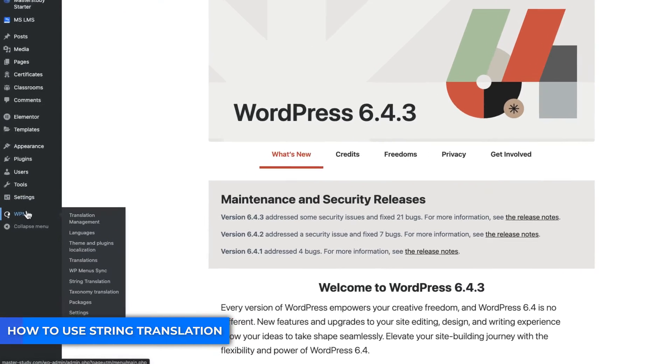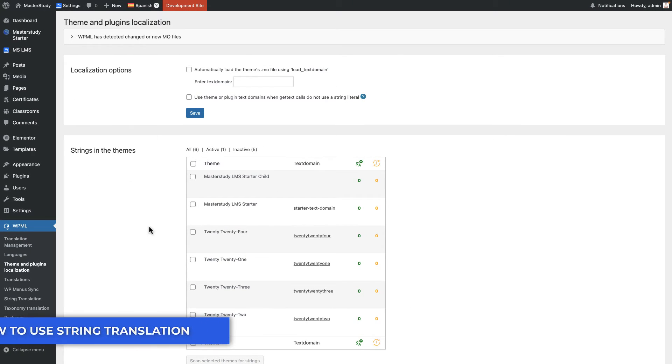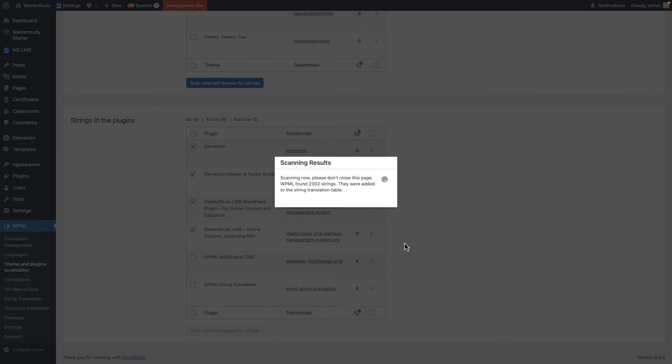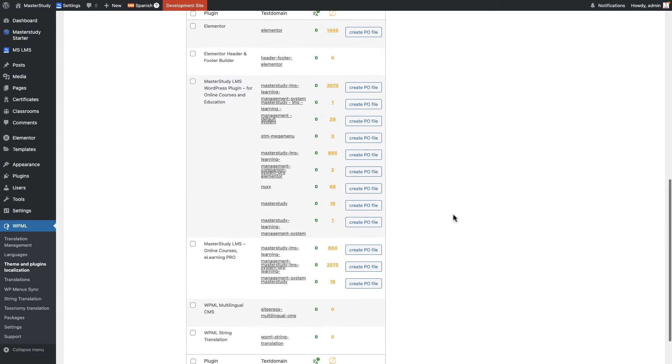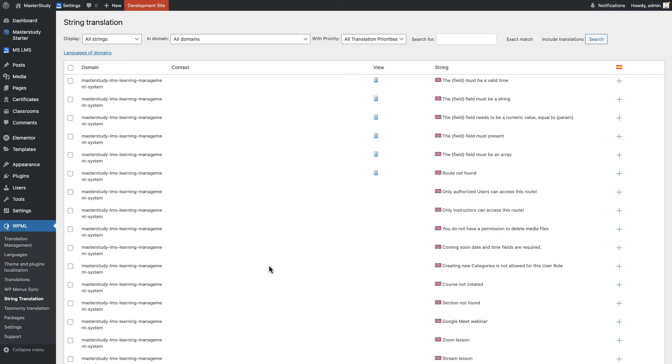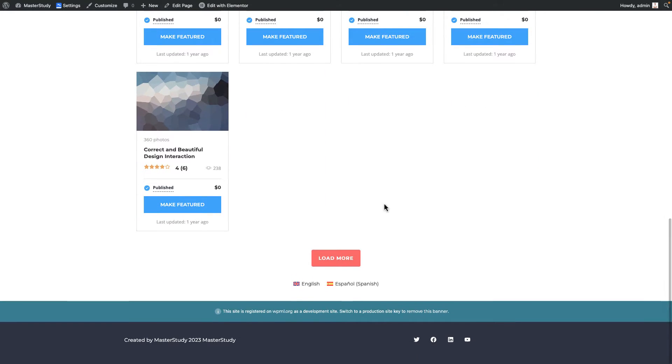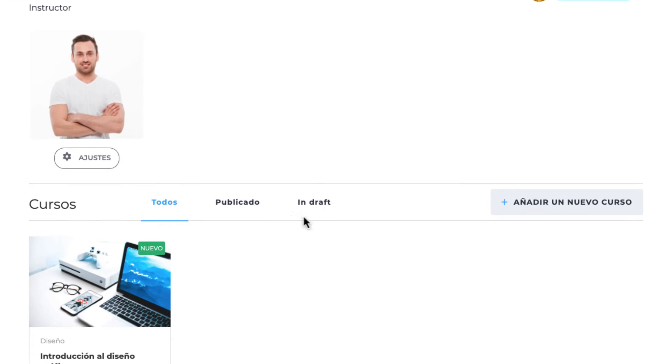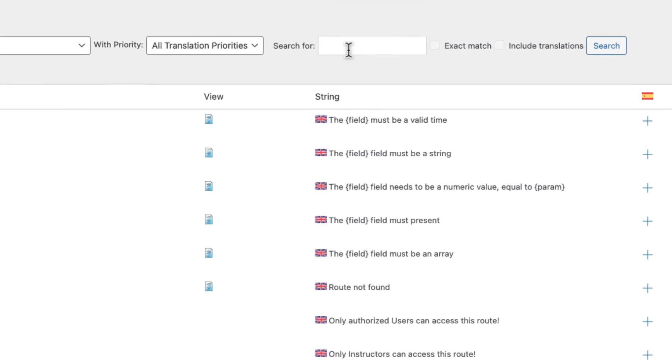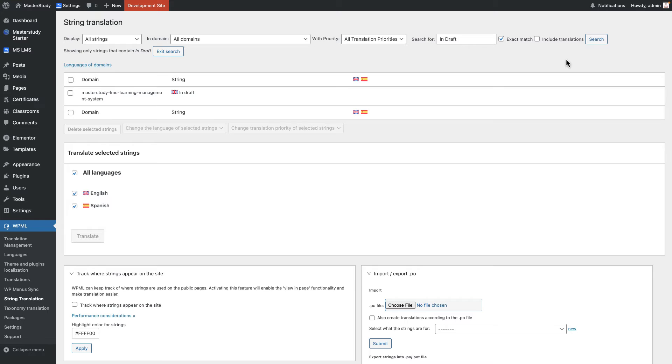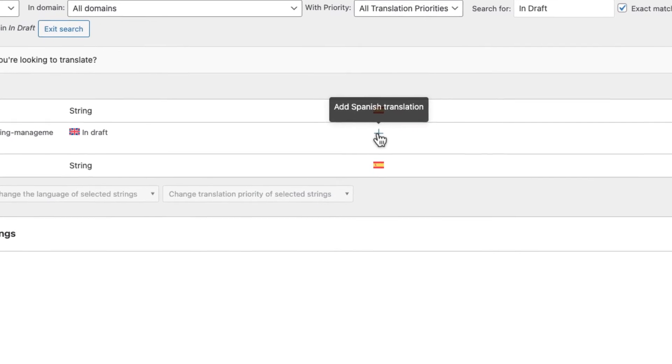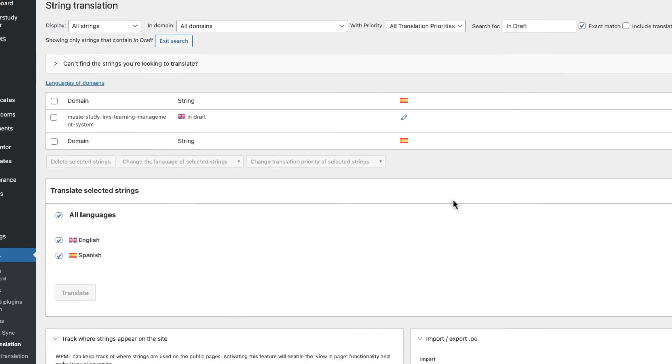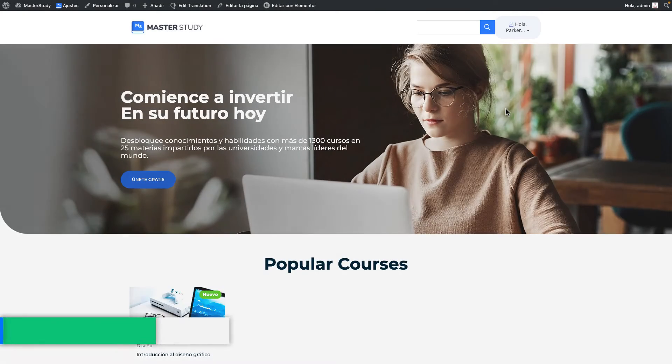Now let's deal with string translation. But before that we need to scan themes and plugins for strings from the theme and plugins localization tab. This is a user page in Spanish for example. Everything here is in Spanish as you can see, except the in-draft text. Let's search for it and translate. This was the example of how you need to deal with untranslated static strings.